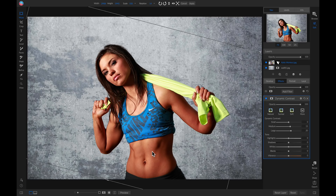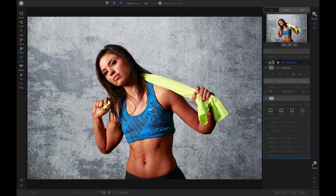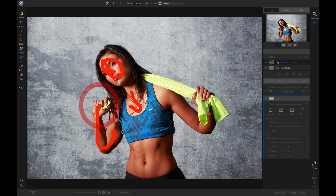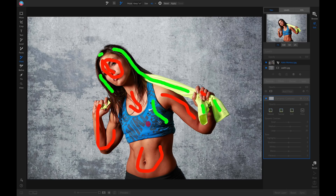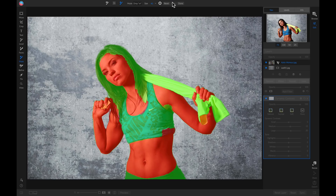I'm going to grab my AI Quick Mask tool by hitting W on my keyboard, and repeat the same process as before but excluding her skin from the mask. I'll brush it all over her face and skin area, then hold down Option or Alt on Windows and brush on the areas I want the dynamic contrast applied to. Let's go ahead and hit Apply — it's done a great job of finding those areas we want detail and keeping the skin out of the way.